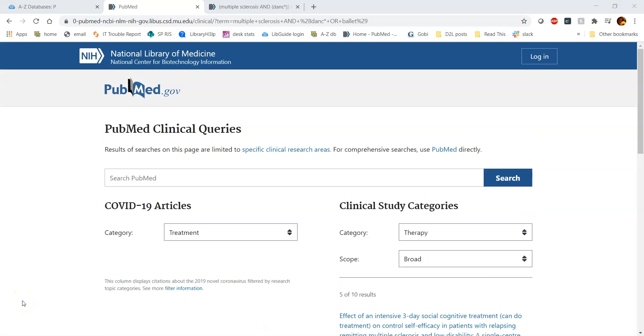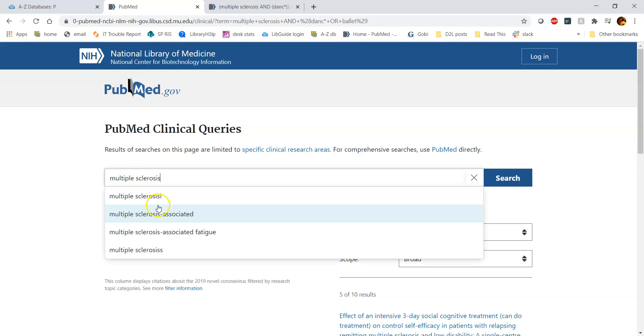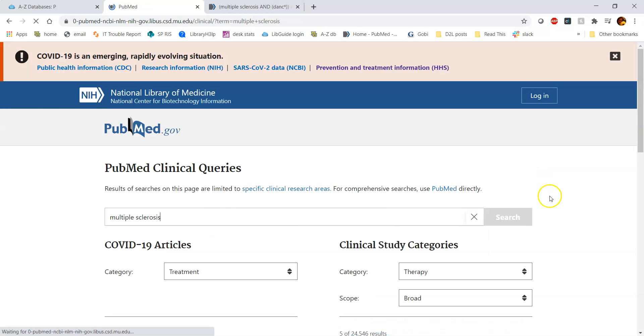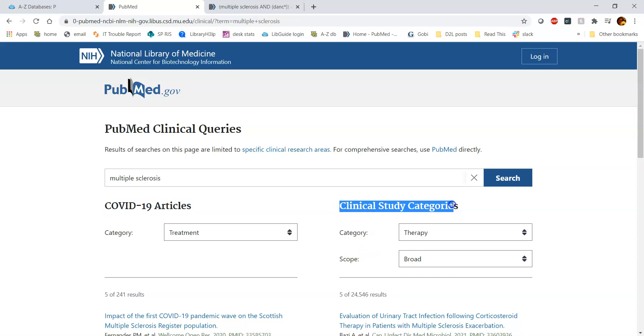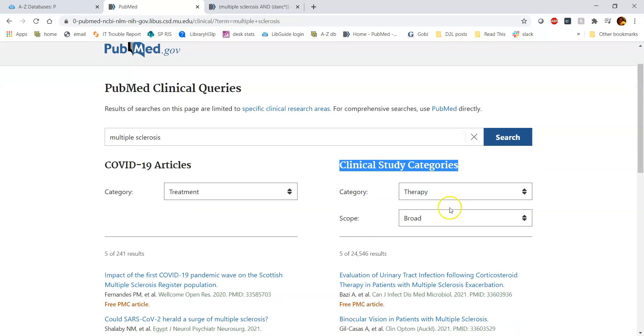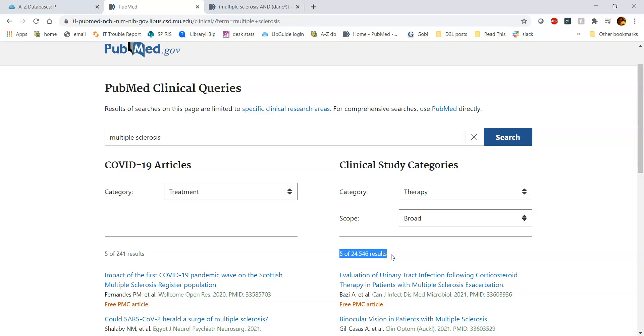When I'm in clinical queries, I can put my main search term in here. So let's say I'm interested in multiple sclerosis. And then if I press search, there's the COVID-19 articles over here on the left, but what we're interested in is the clinical study categories over here on the right. We can see that there are 24,000 results, which is a lot.